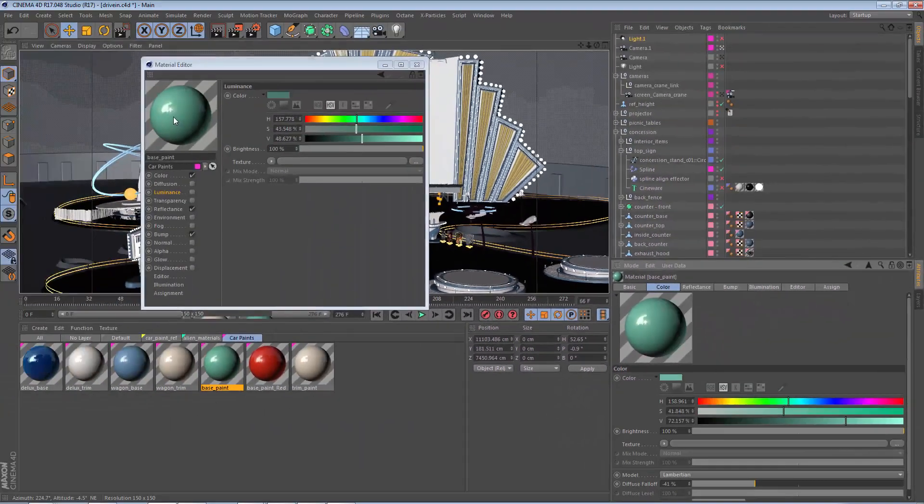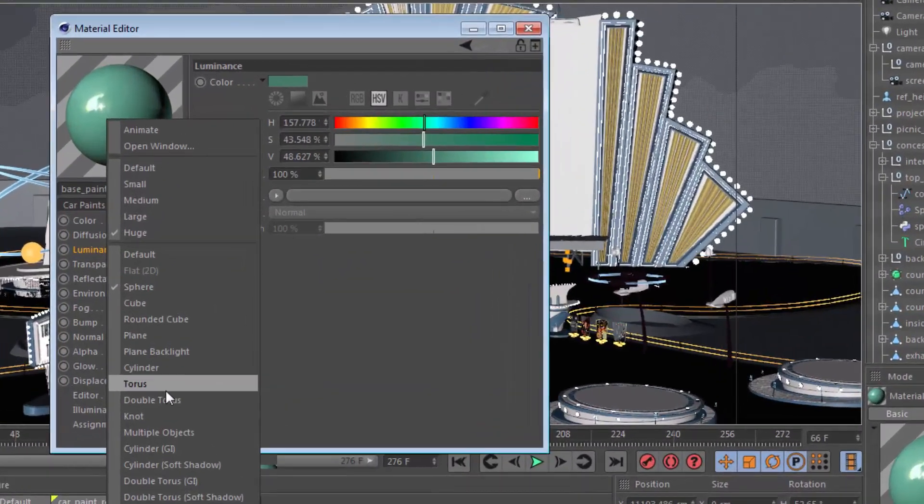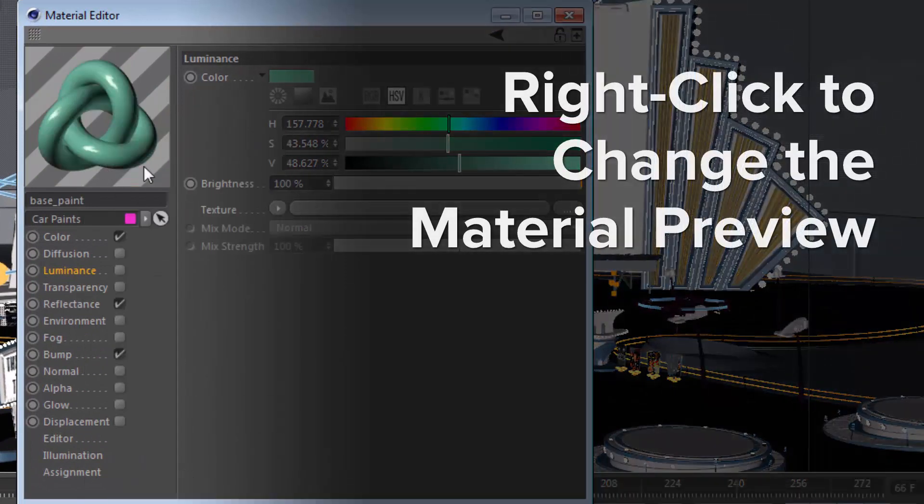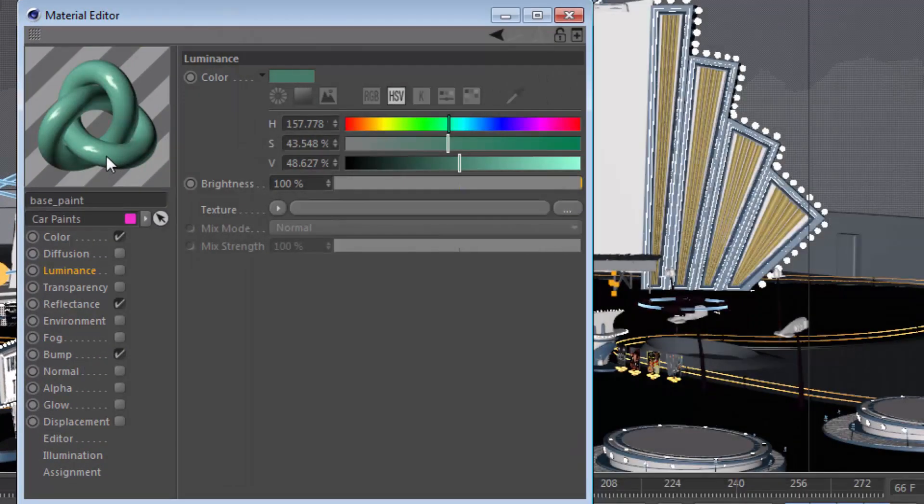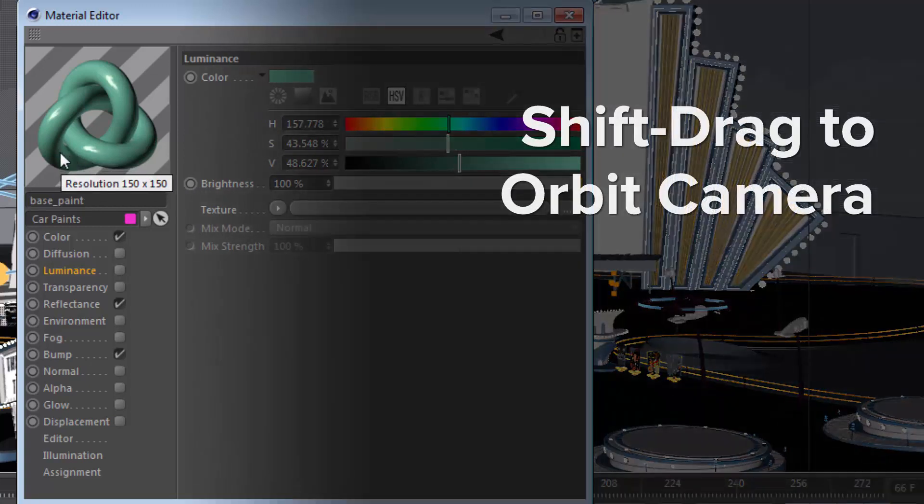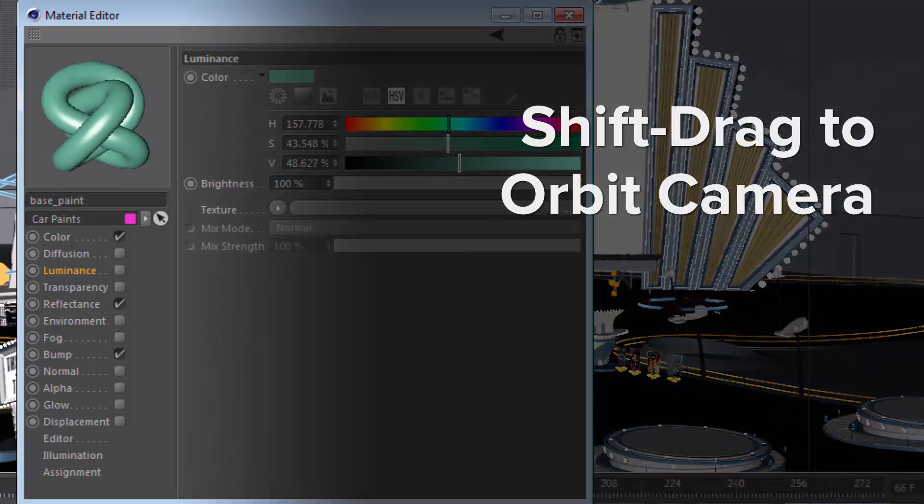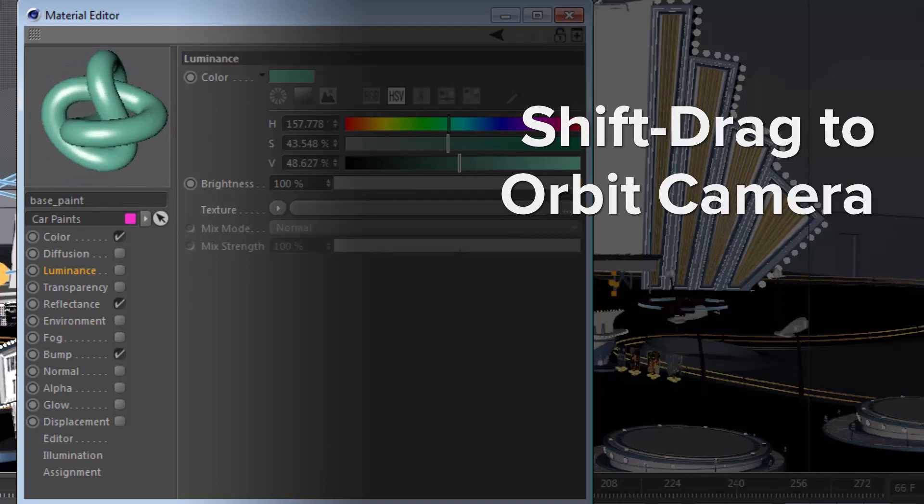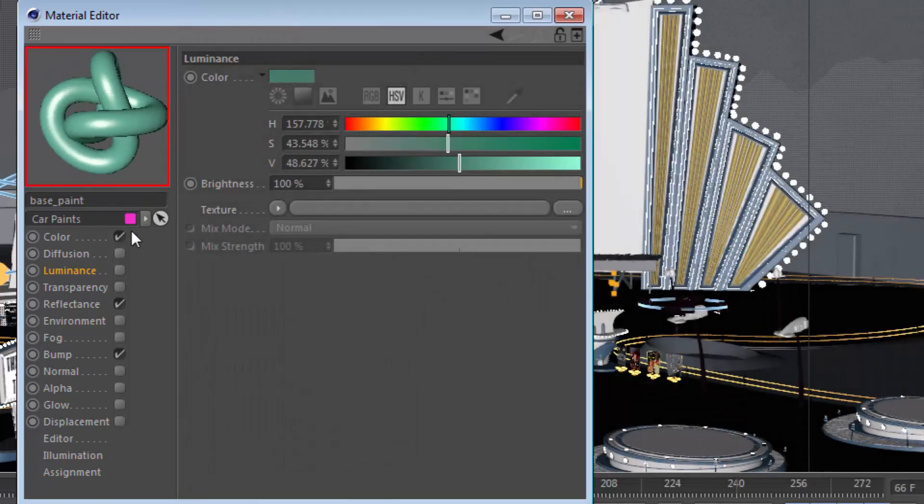I really like the double torus as well as the knot preview options, and we can get a different view of this preview by holding down the shift key and dragging within the preview, and we can actually rotate around the preview object.